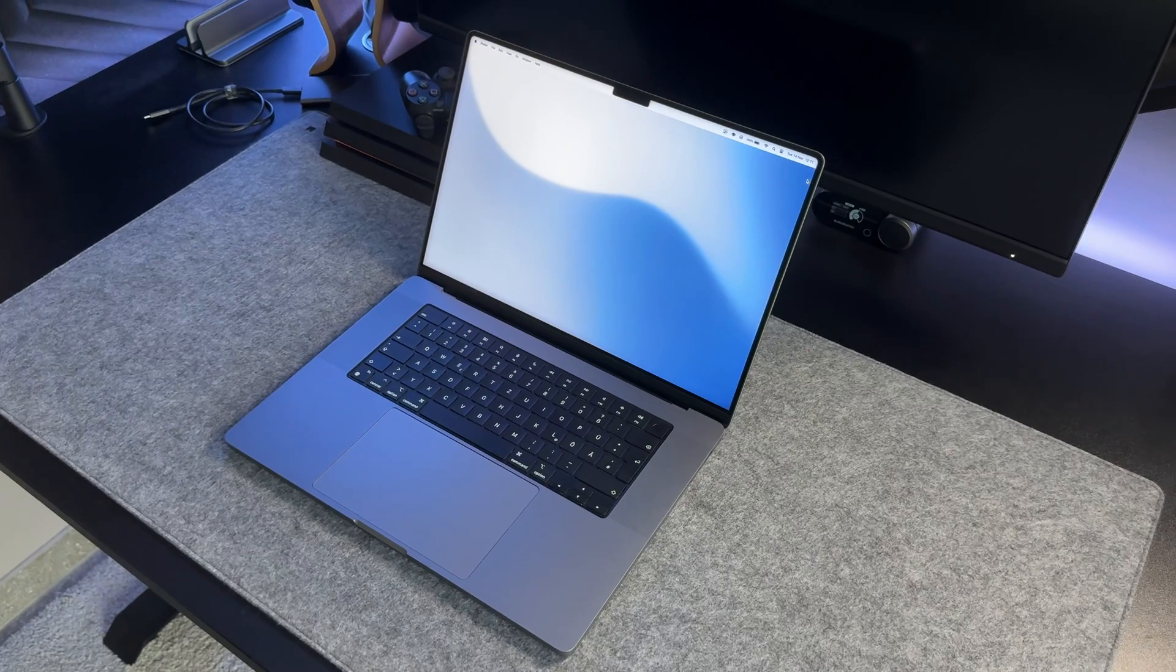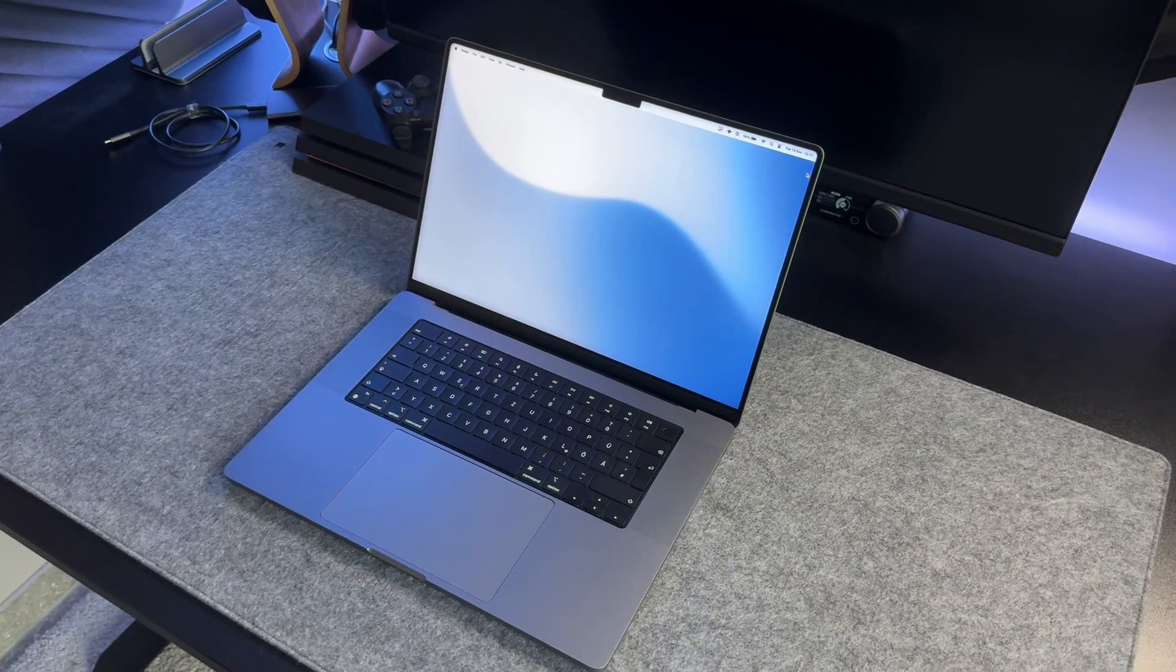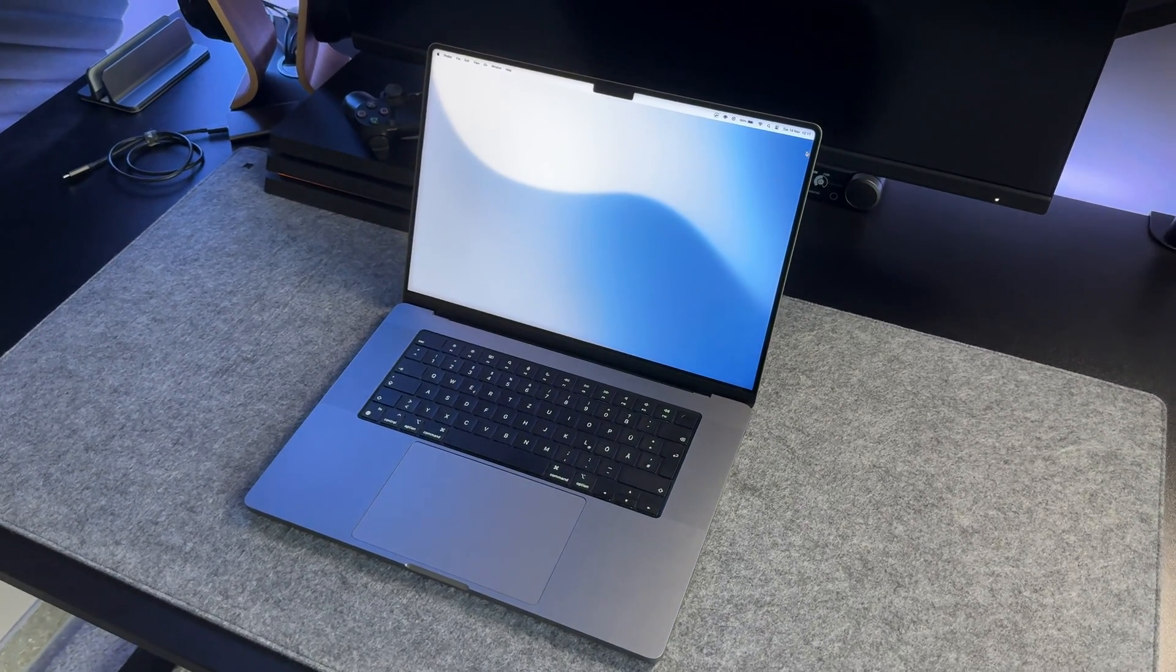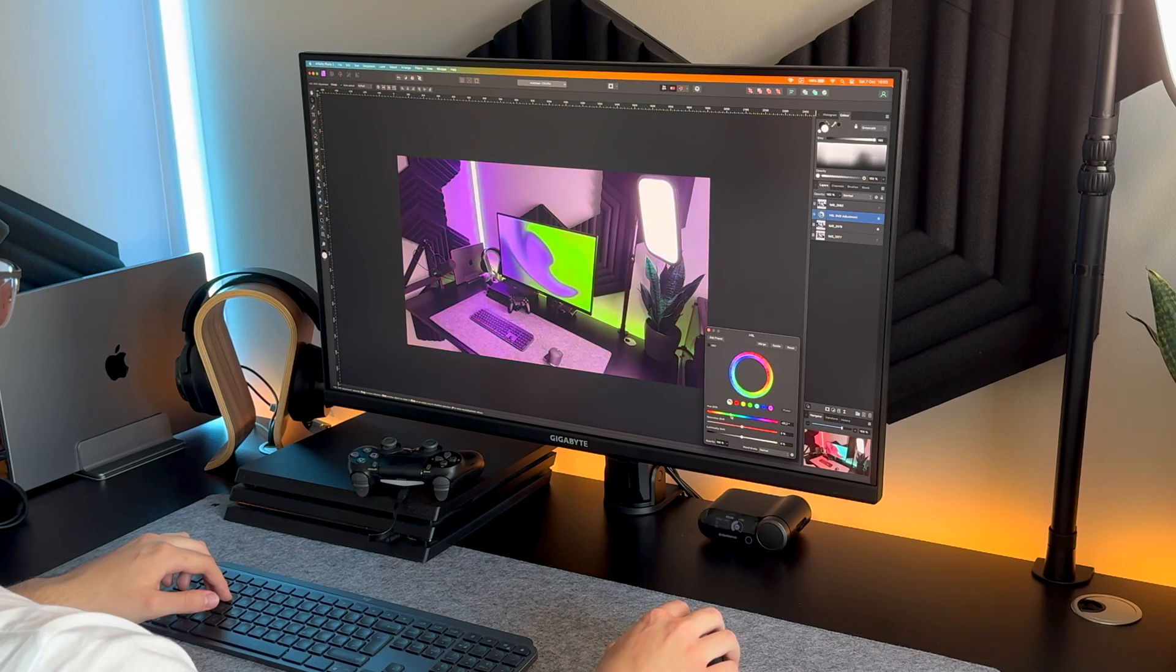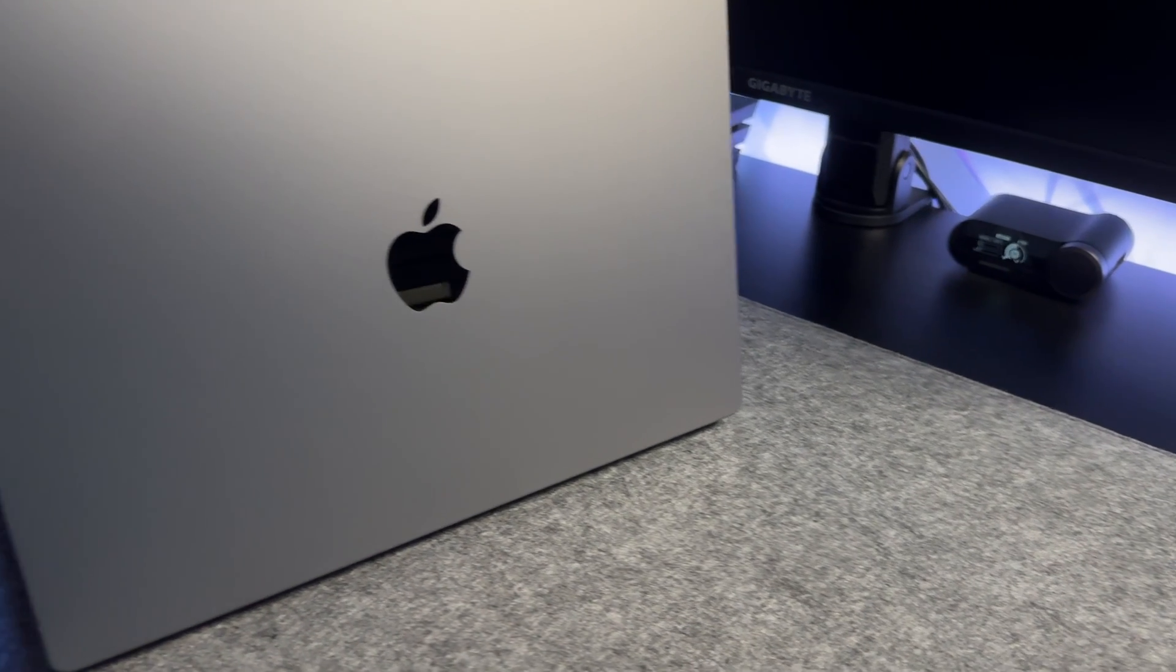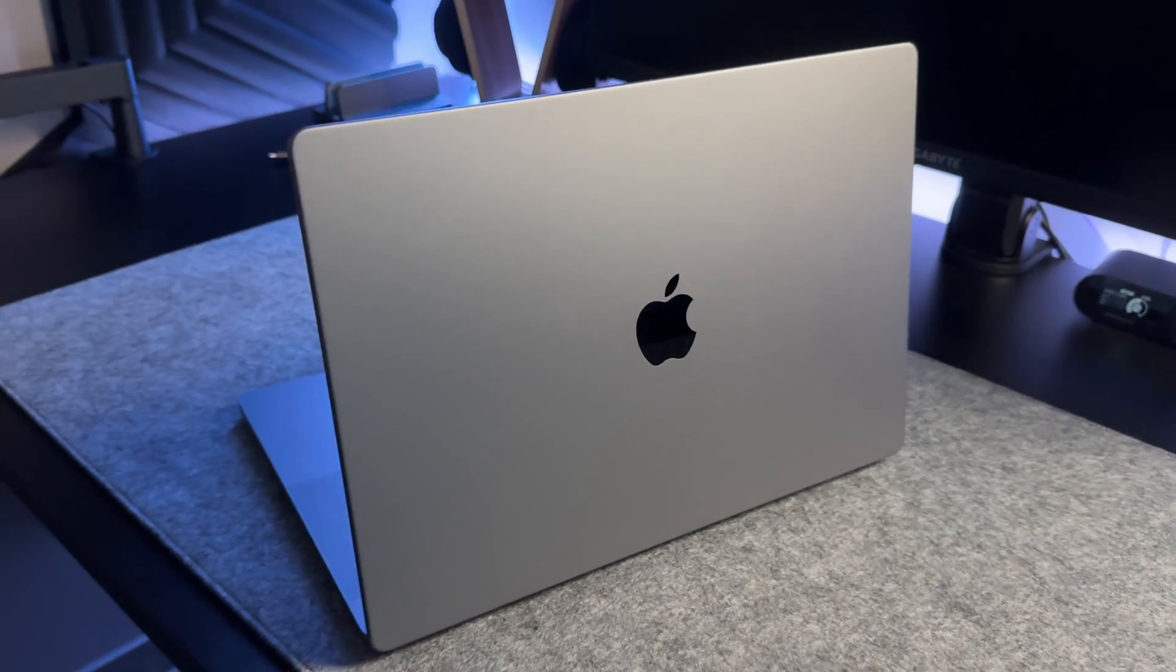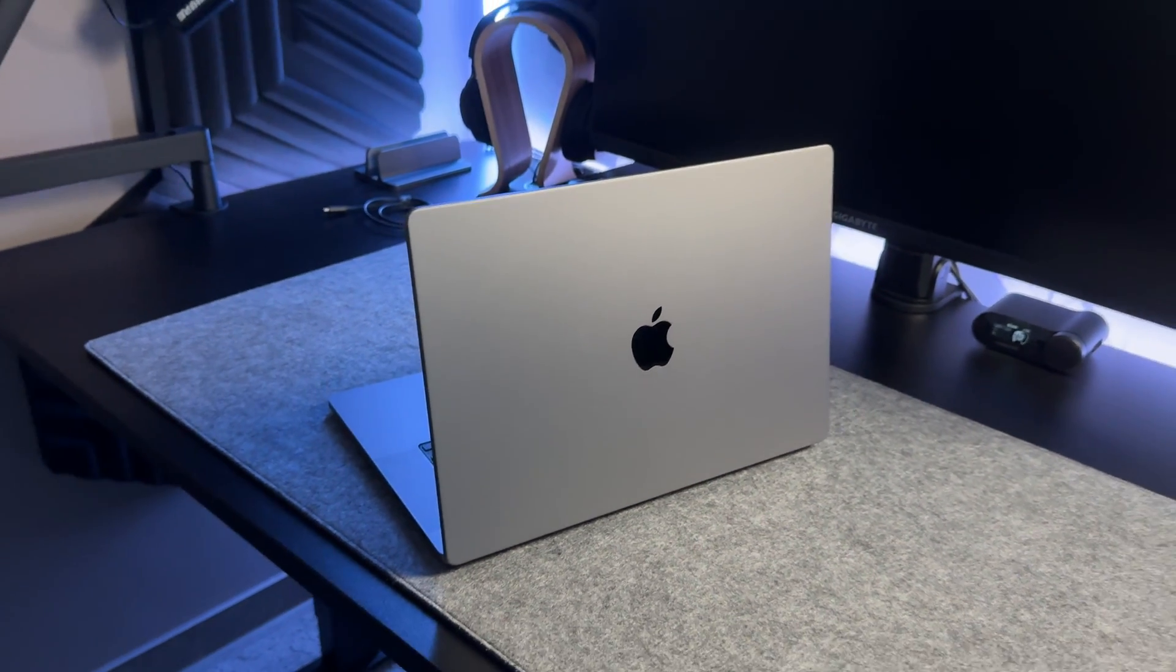I own an M1 Max model because I needed the power editing 8K footage for client work, so I could somewhat justify that cost, because I knew it would get used every single day. But since the price isn't really an issue anymore, since you can get a huge discount right now, let's get to the important bits.